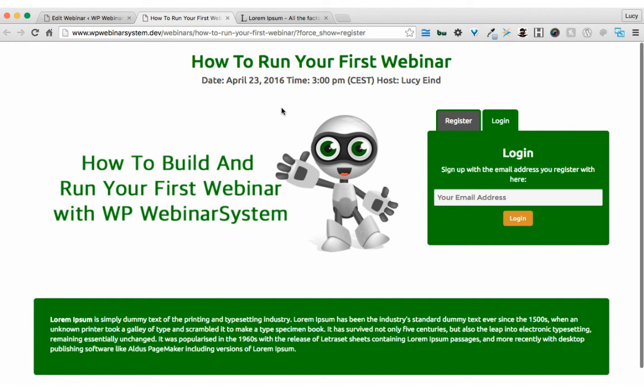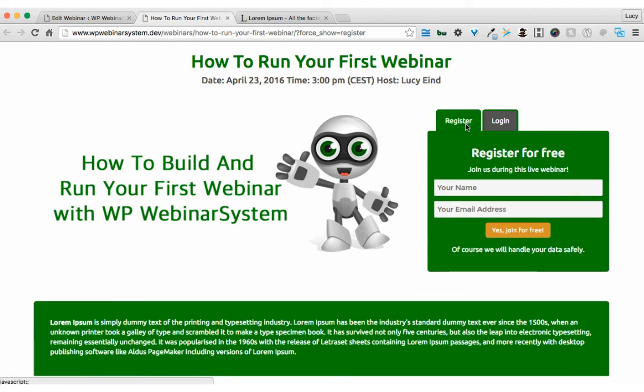So this is my registration page until now. You can always adjust it if you want something to be different, but that's it for now.